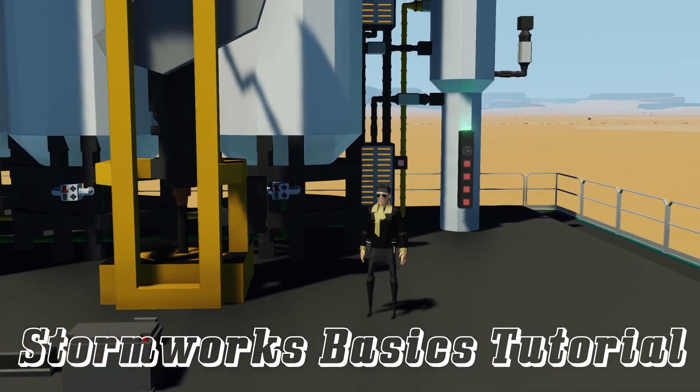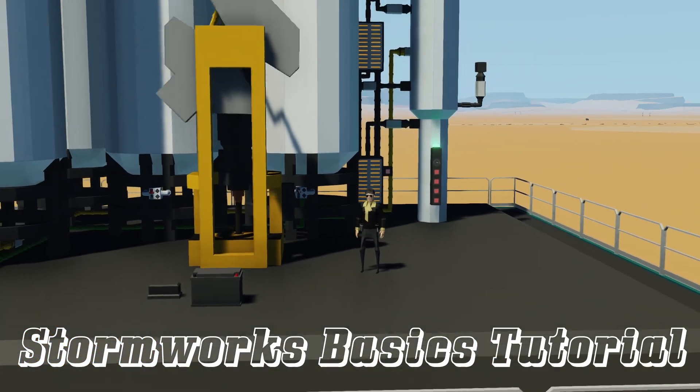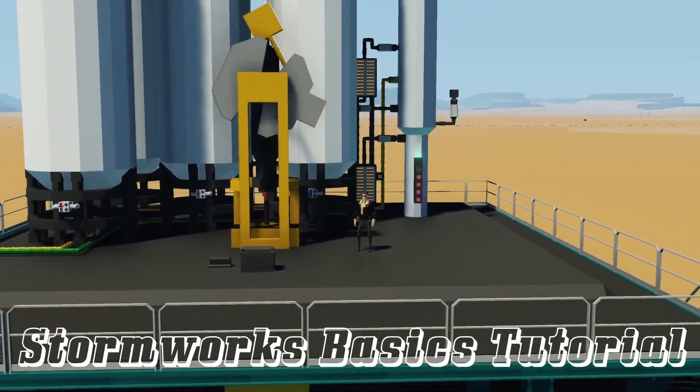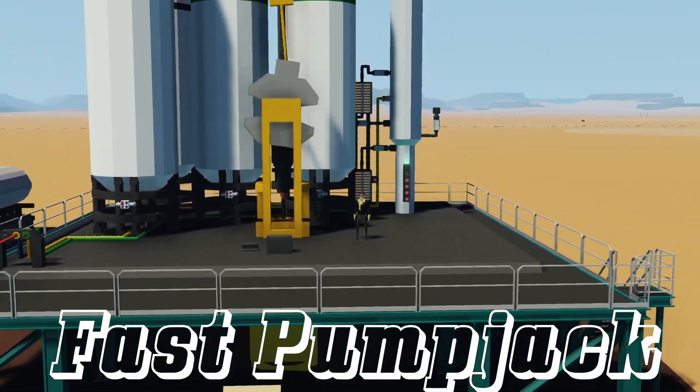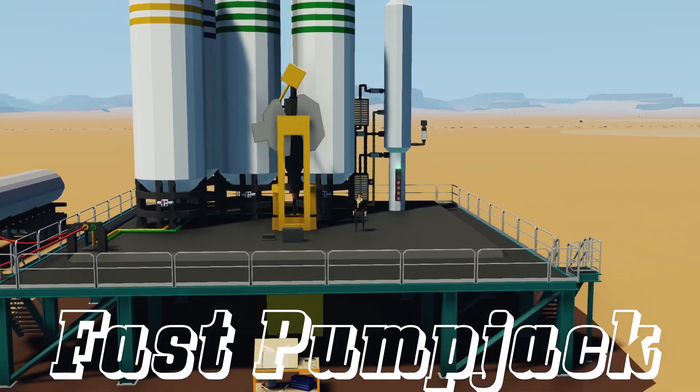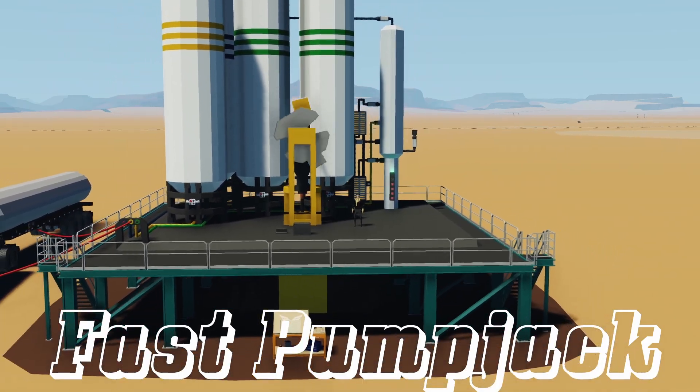Welcome back to Stormworks Basics Tutorial. So in this tutorial, I'm going to show you how to make a really fast pump jack here for your oil platform.